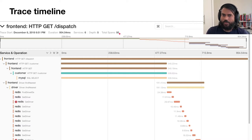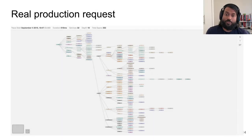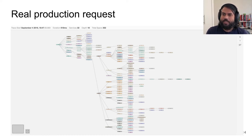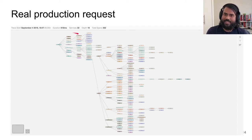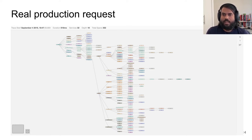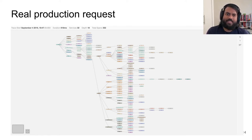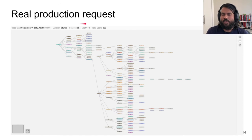Another way of visualizing a trace is by using the single trace service dependencies view. In this view, we see that a particular service calls a bunch of other services, which call a bunch of other services, and so on. This view allows one to orient themselves within a trace and is really useful when the architecture is both wide and deep — in this case the depth is 16, meaning 16 services deep.